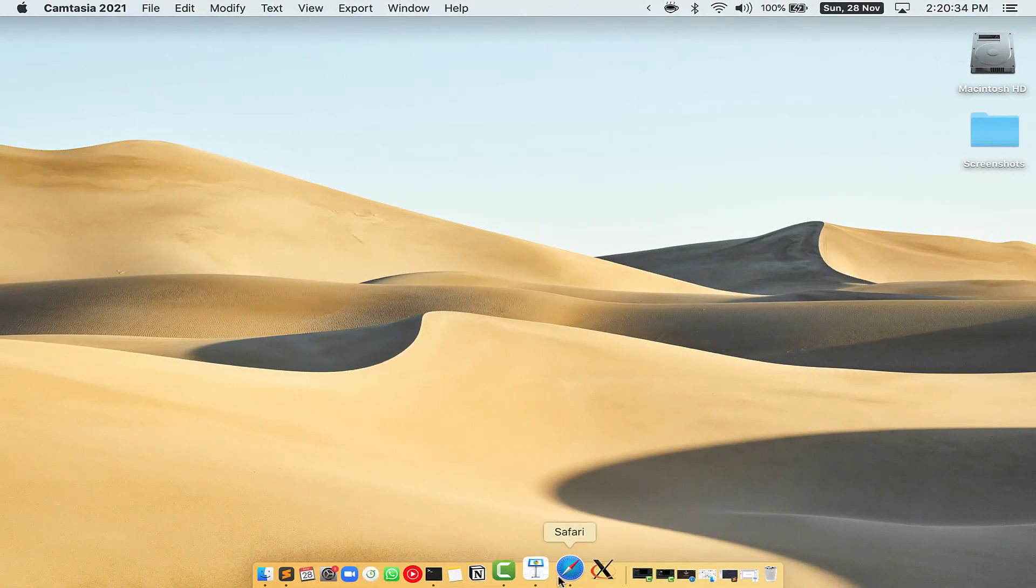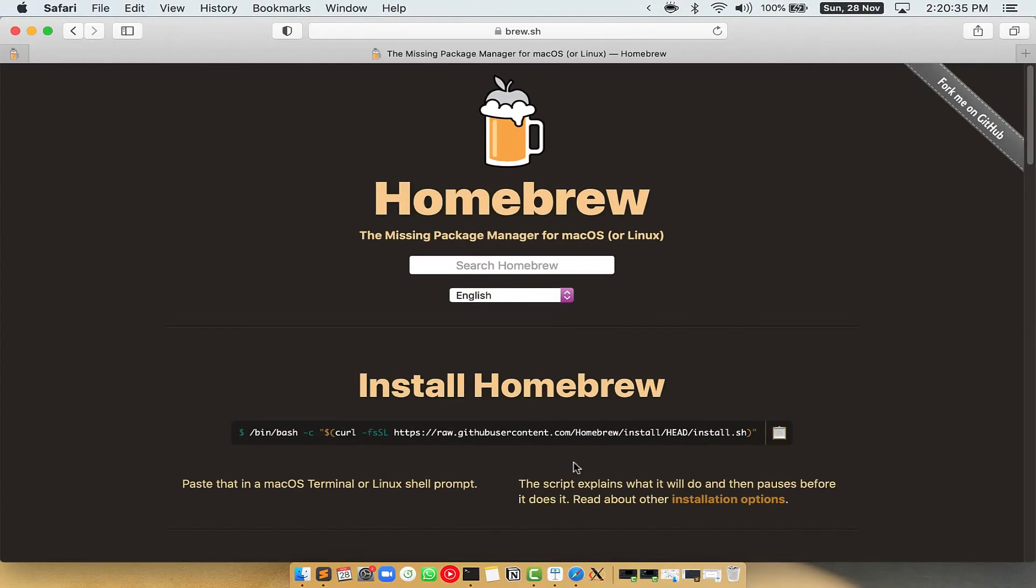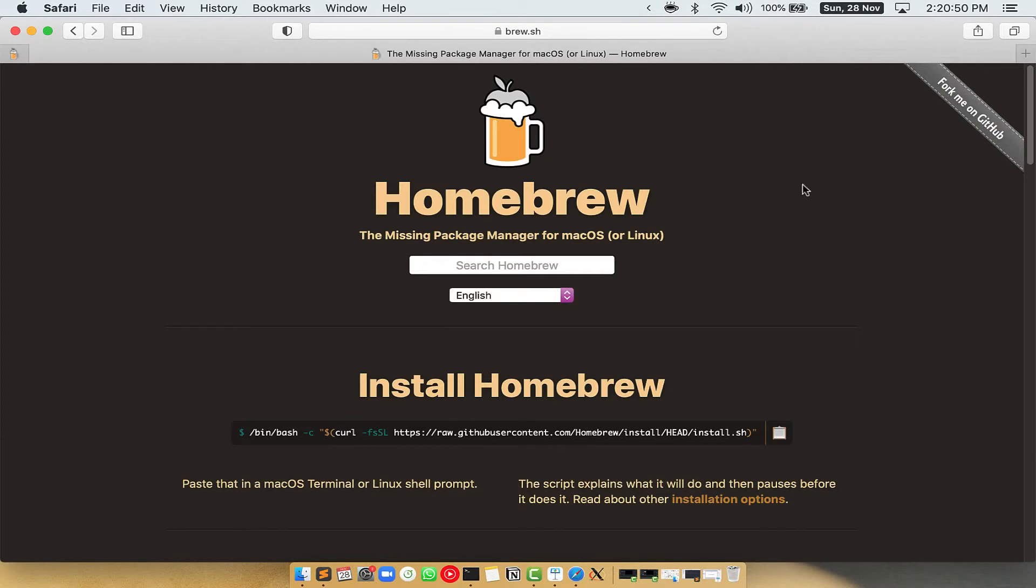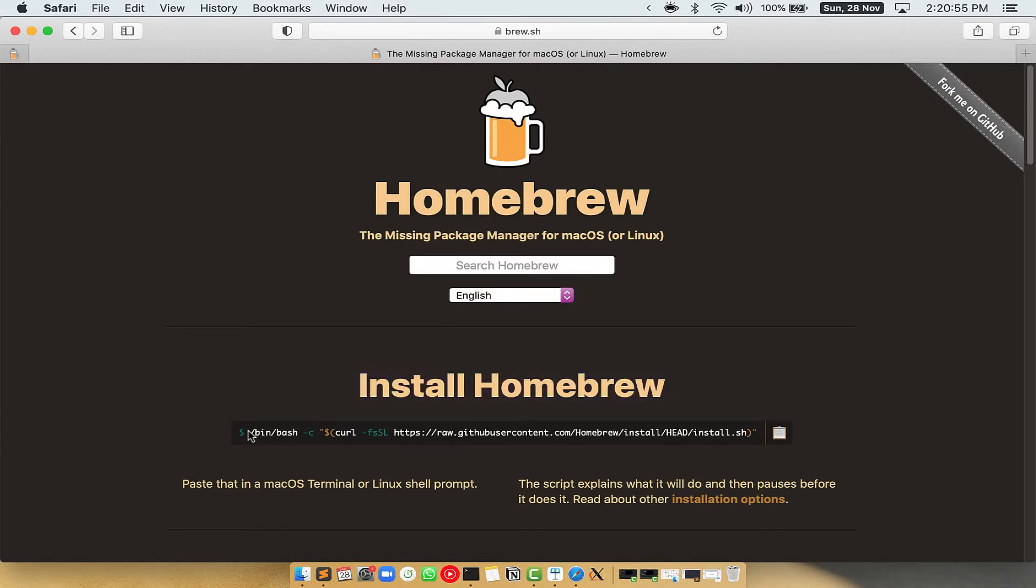Now we need to copy paste the command to install homebrew from the brew website. So open your web browser and simply go to the website brew.sh. Once you are on the website, you will see this section called install homebrew, which has a command that you can simply copy by clicking on this button over here.